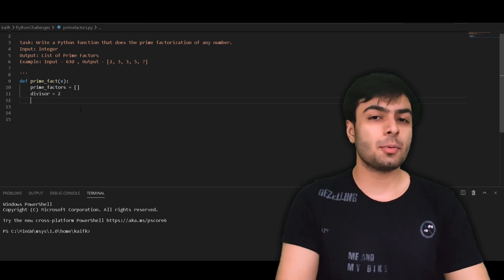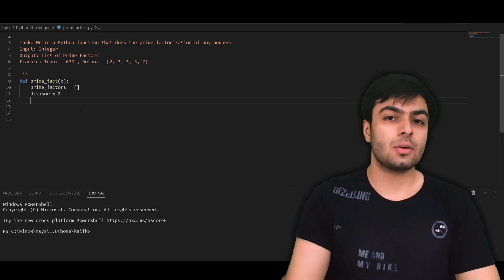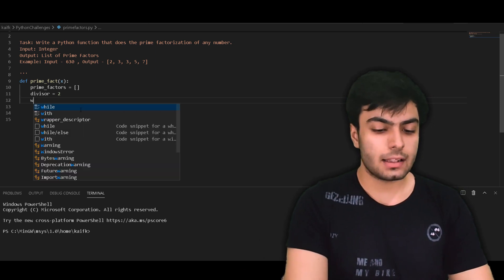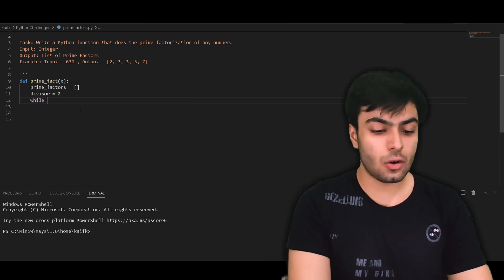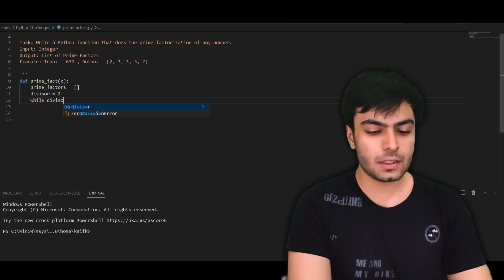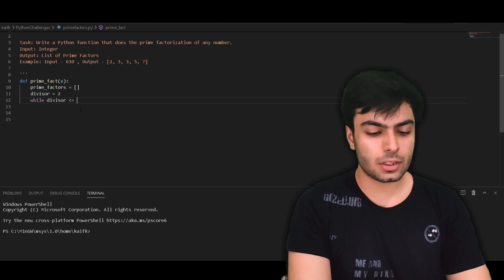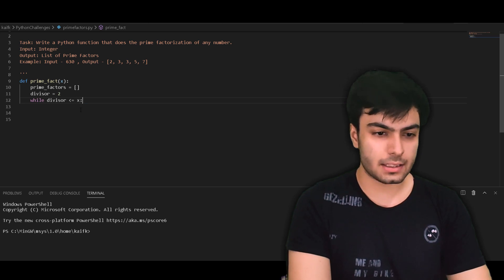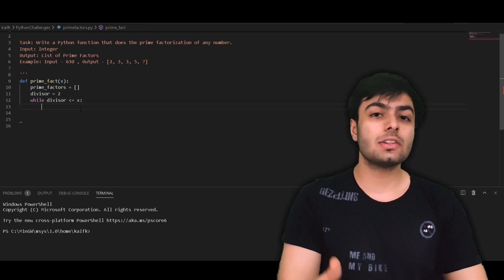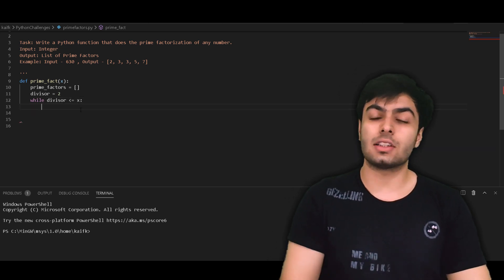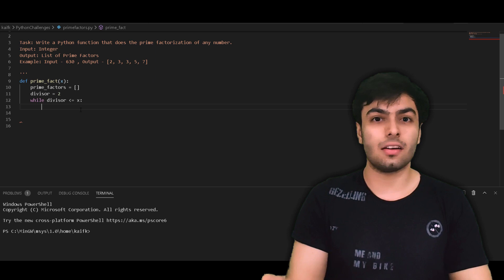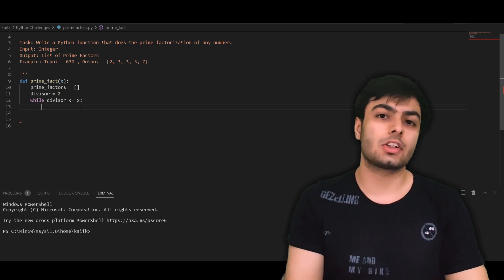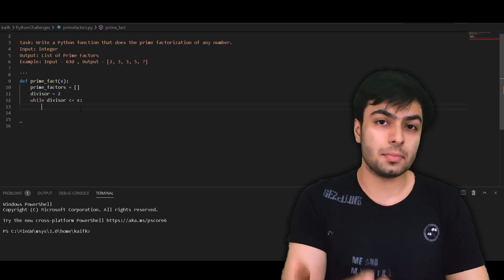For the next part of the solution, we need to create a while loop that runs as long as the value of the divisor is less than or equal to that of x. This is because as soon as the value of the divisor exceeds that of x, the process of prime factorization is complete.